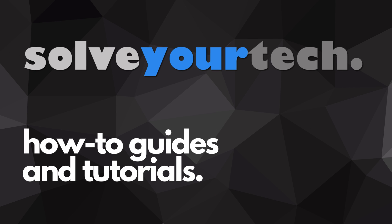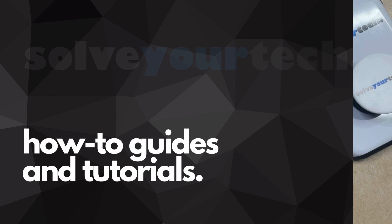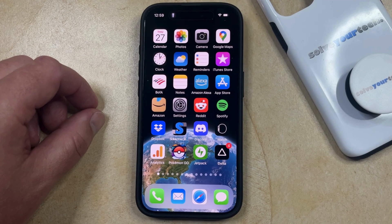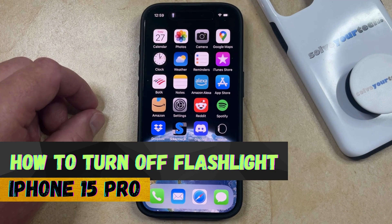SolveYourTech.com, your source for how-to guides and tutorials. Welcome to our video about how to turn off the flashlight on iPhone 15 Pro.